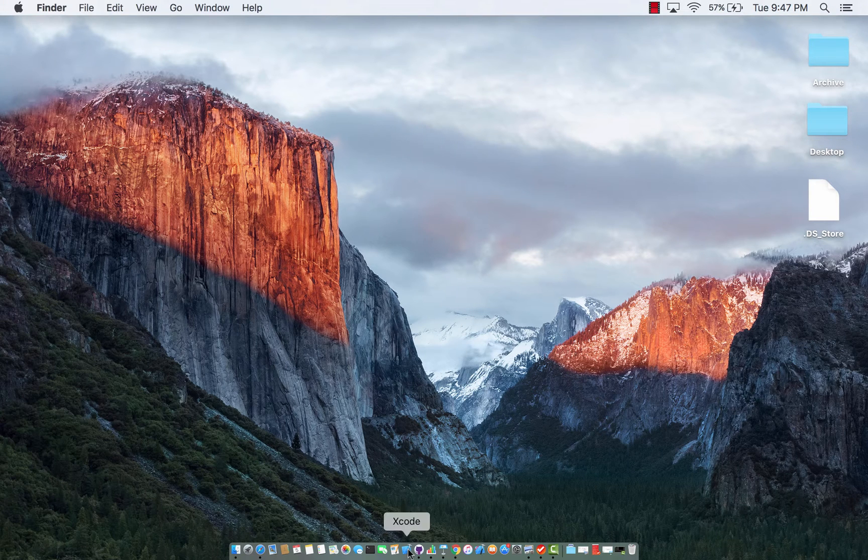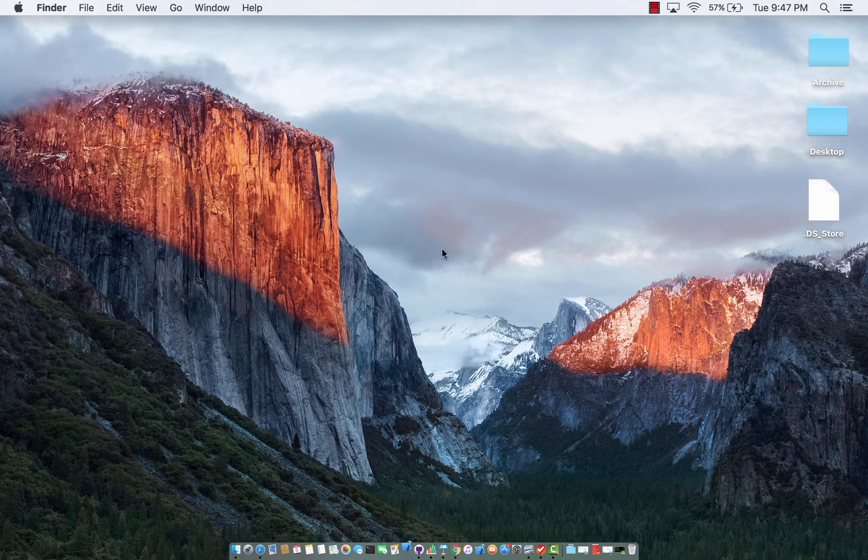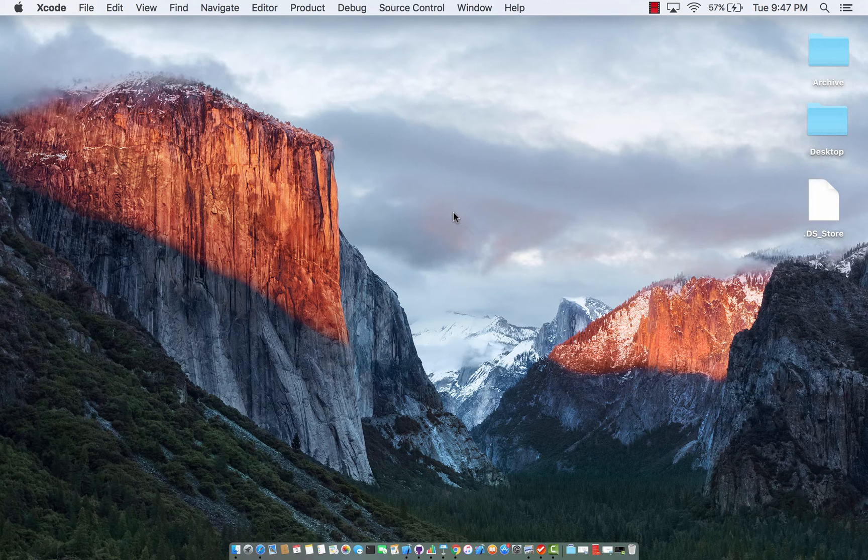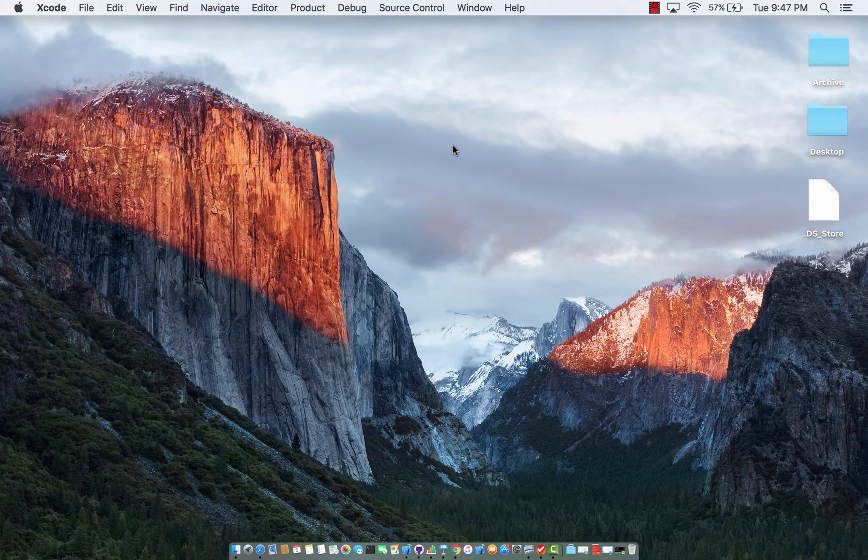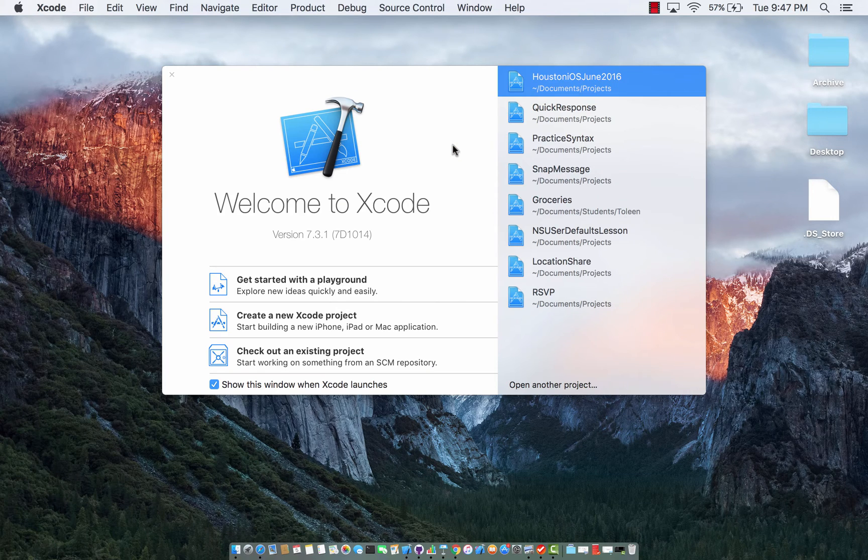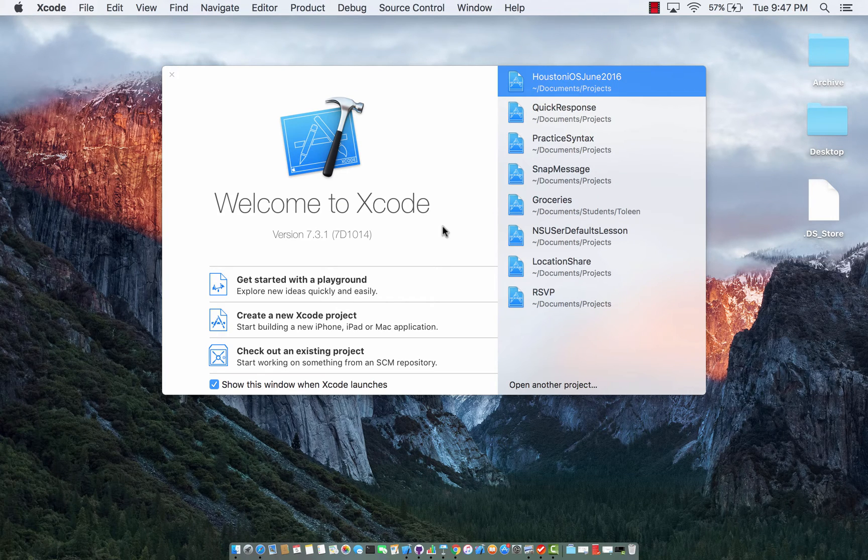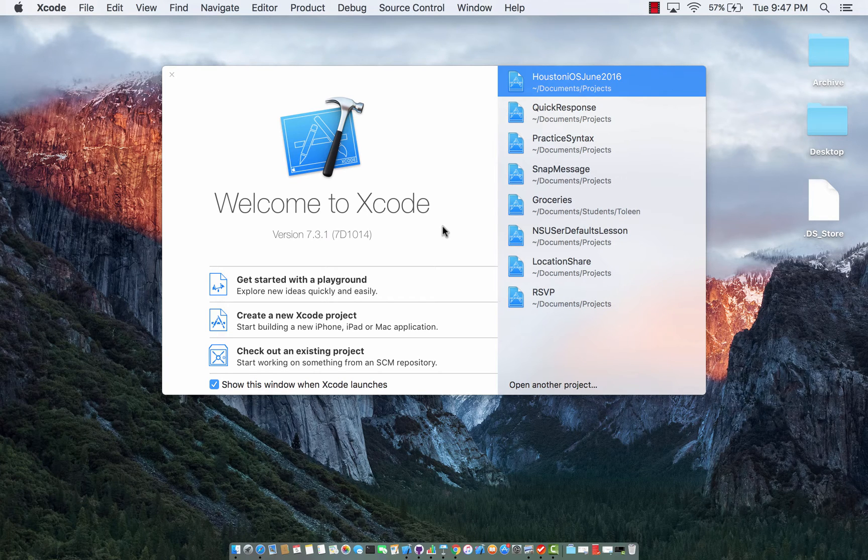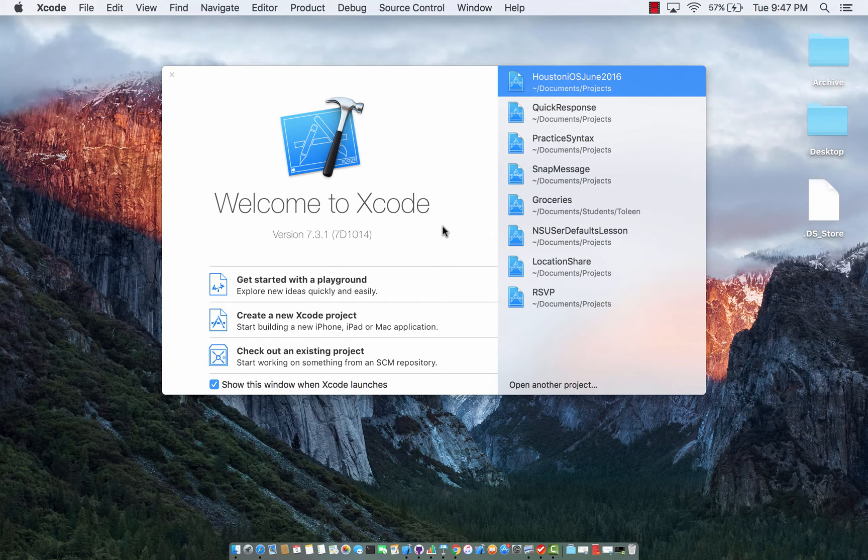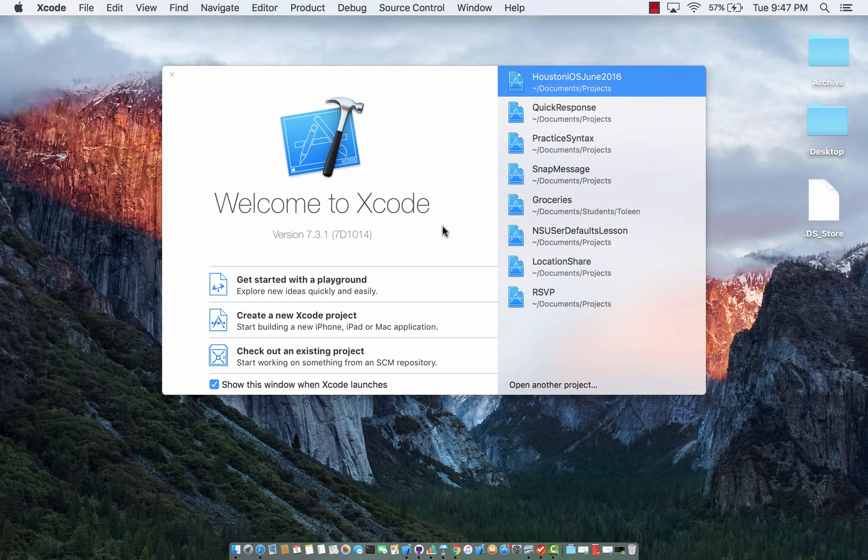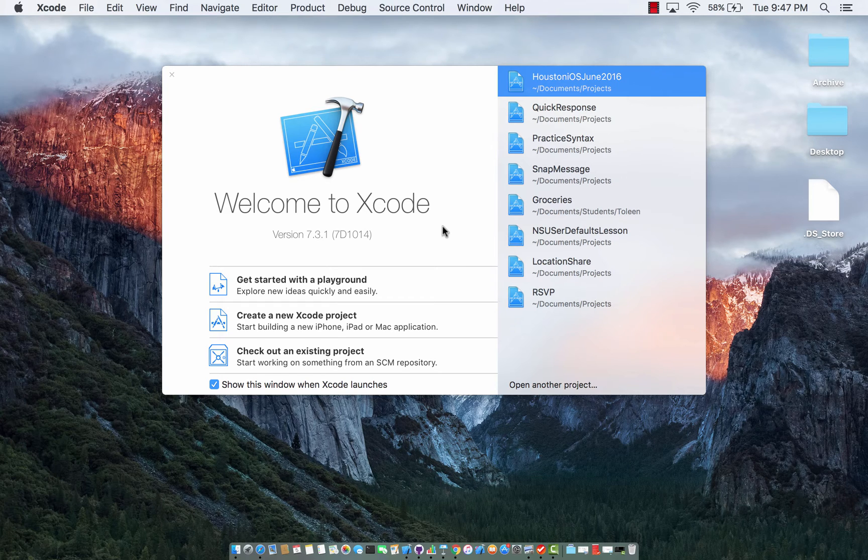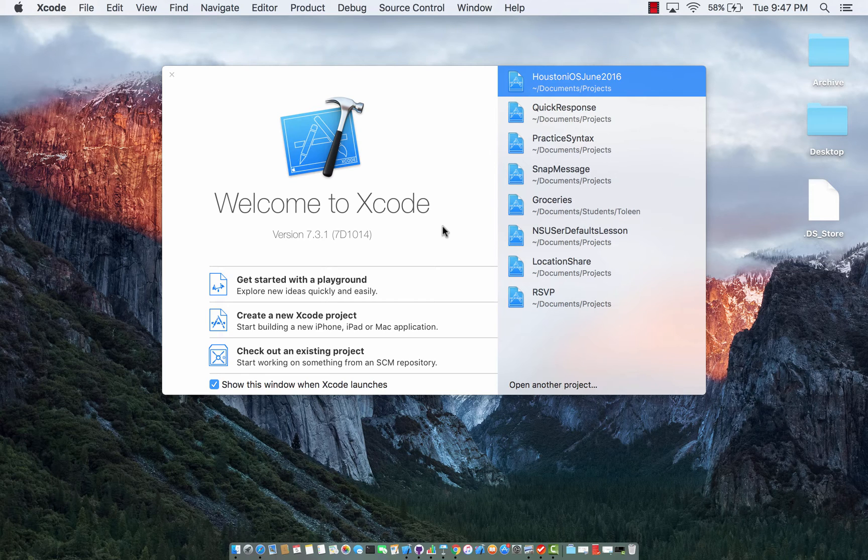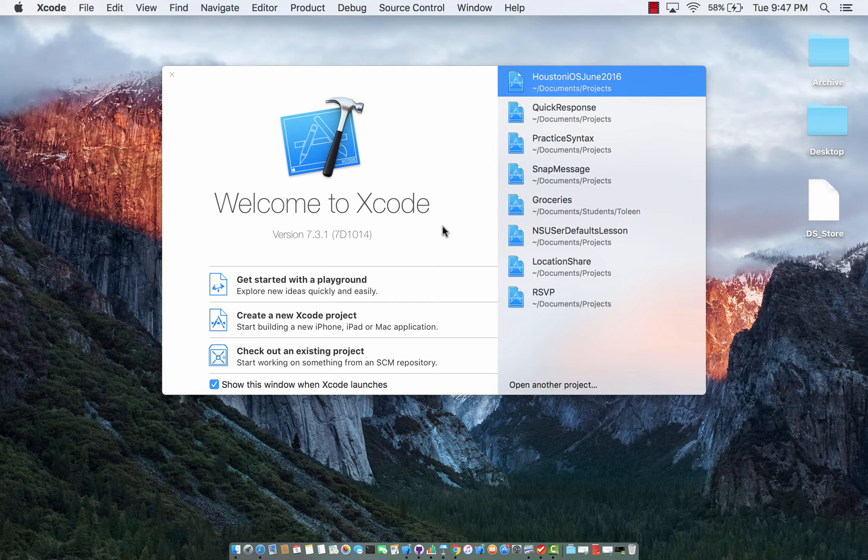All right so let's first start our framework project. Now if you are wondering why would you create a framework project, a framework project basically acts as a framework just like any other framework that you add into your iPhone application. So if you're adding core location or UI kit, all of those are actually frameworks and they contain a lot of different libraries. So if you're adding UI kit you will get access to a text field, a button and so many different things.